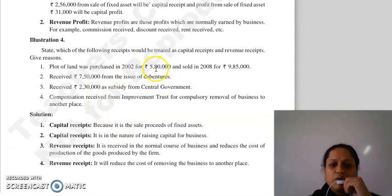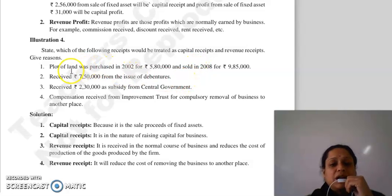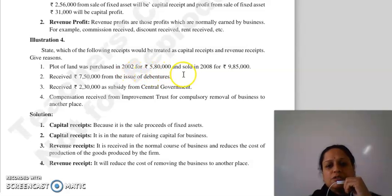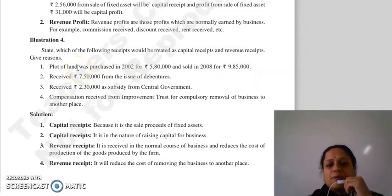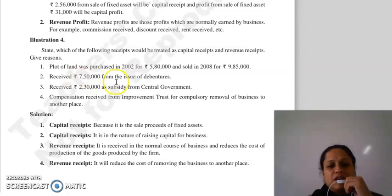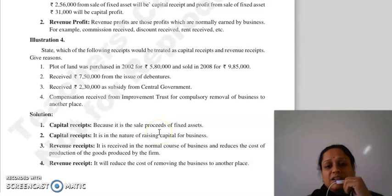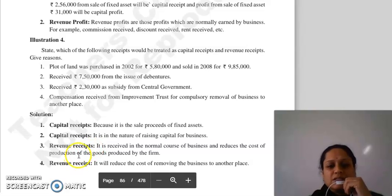State which of the following receipts would be treated as capital receipt and revenue receipt. Sabse pehla hai: plot of land was purchased in 2002 for 5,80,000 and sold in 2008 for 9,85,000. Plot of land aapka asset hai, toh basically aapne ek asset ko becha, toh usse joh aapko milega, woh aapki capital receipt hogi. Then received 7,50,000 from issue of debentures — company roz roz issue nahi karti hai debenture, toh yeh in the nature of raising capital ho gaya business ke liye, toh yeh aapka capital receipt hai.